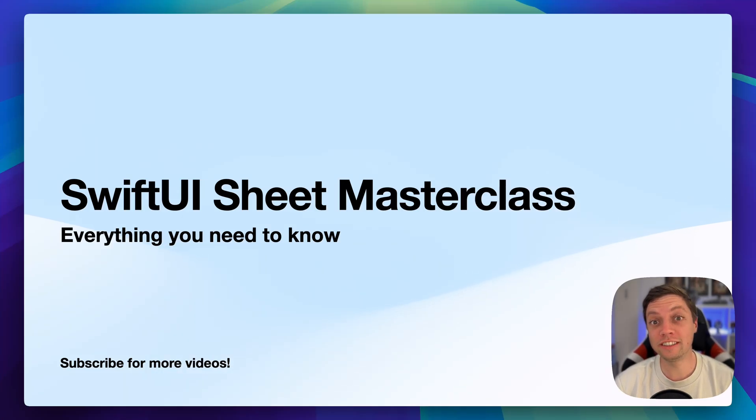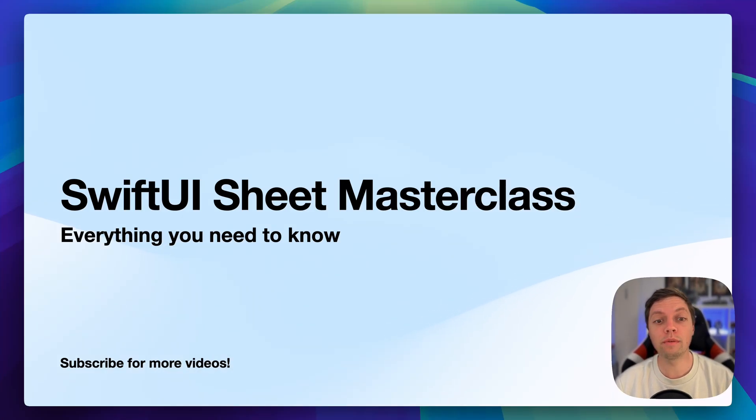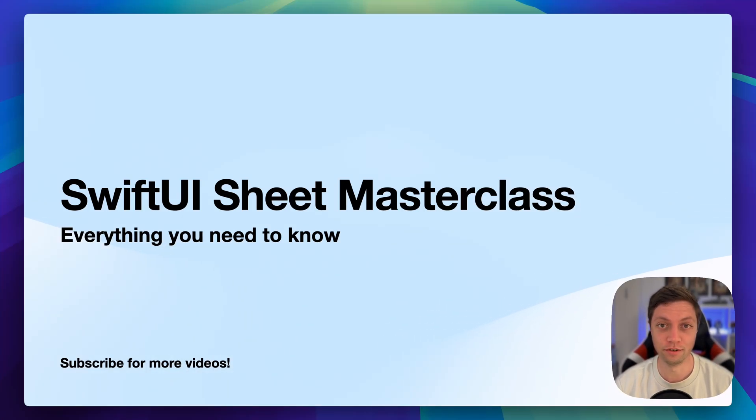Let's explore sheets in SwiftUI. In this video, I will tell you everything you need to know.